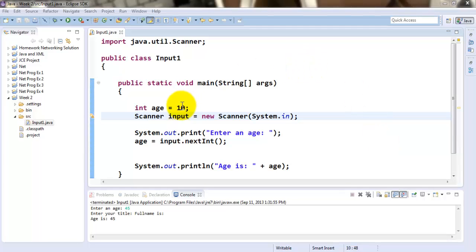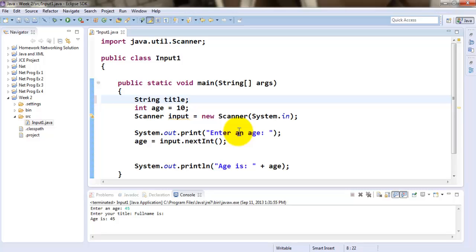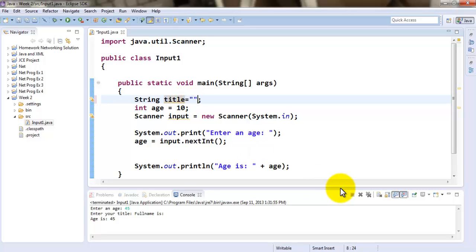Let's say besides the age of the person, I am also interested in getting the title of this individual. So I would like to ask the person to first enter their title, then enter their age. So I've declared a variable called title and I've initialized it to nothing.